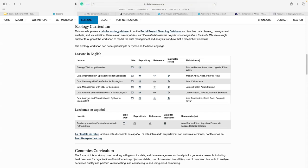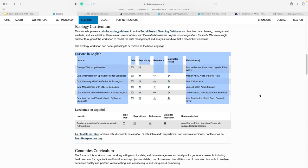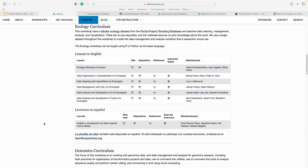When you go into the lesson material, it gives you a description of what it's about. The workshop uses a tabular ecology dataset from the Portal Project Teaching Database and teaches data cleaning, management, analysis, and visualization. We have lessons in English and in Spanish — that's in beta phase. The overview shows data organization in spreadsheets, data cleaning in OpenRefine, data management with SQL, and data analysis and visualization in R for ecologists.